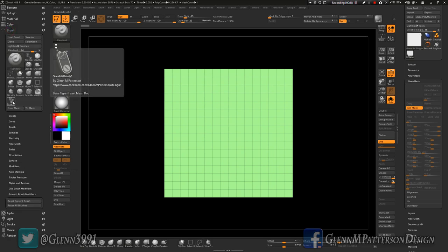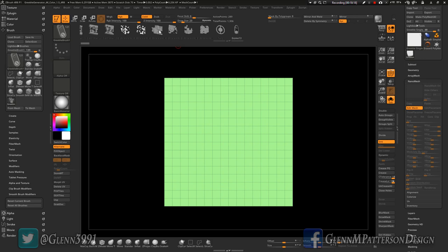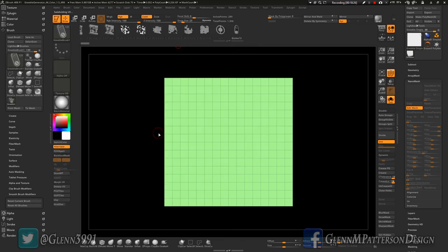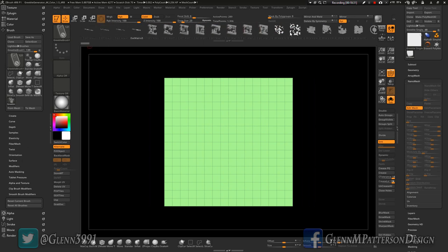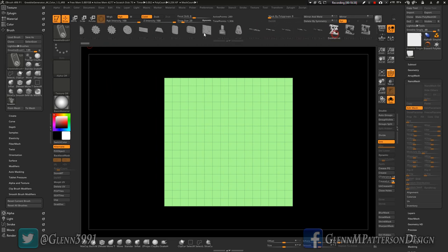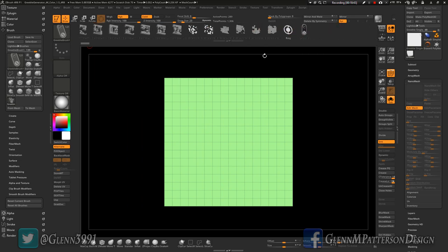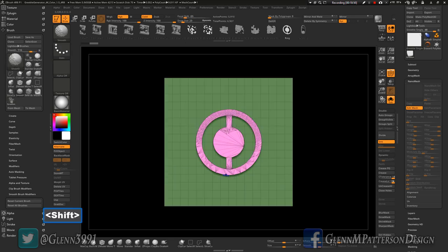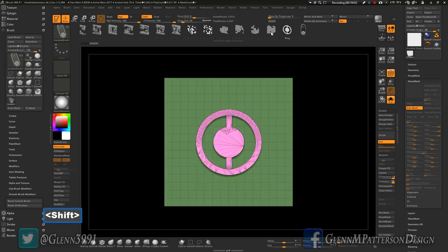Greeble Brush One is loaded. Hit M to select parts — let's scroll over to the tech panels. We'll drop the ring first, dead center. Draw it out, and if you hold down Shift it'll constrain it. This should technically be dead center when we come out of Edit Mesh because it's centered on the plate.